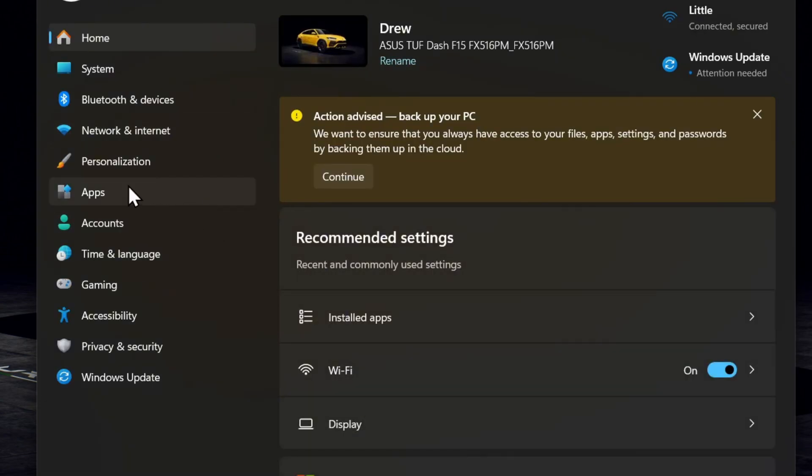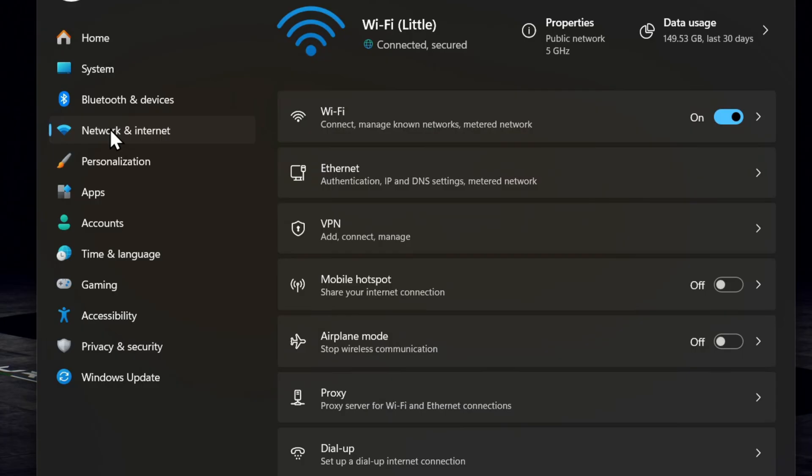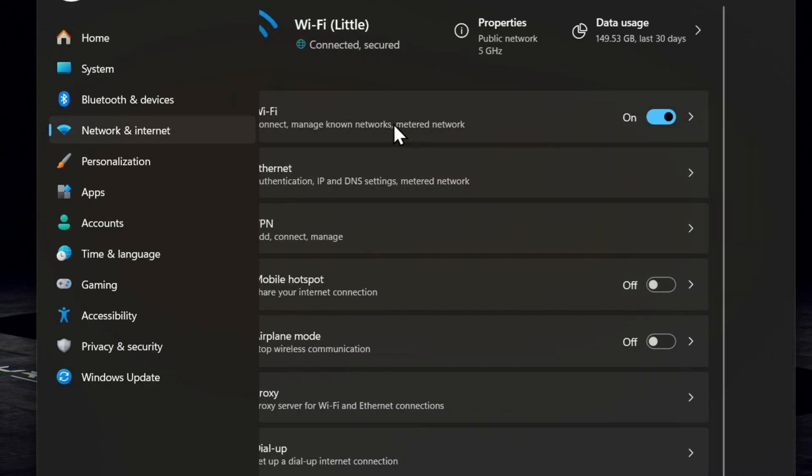On the left hand side, I'm going to choose network and internet and you want to do the same. Go ahead and click your current Wi-Fi. It's going to open up.